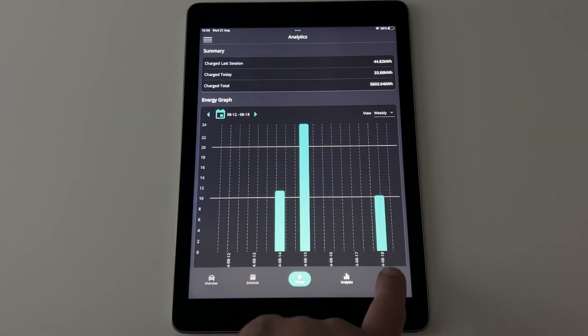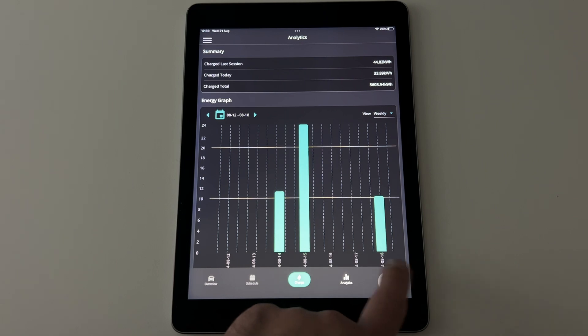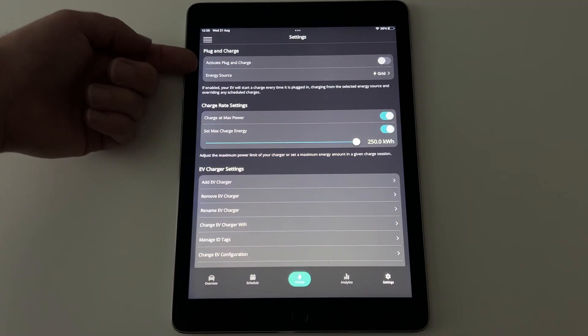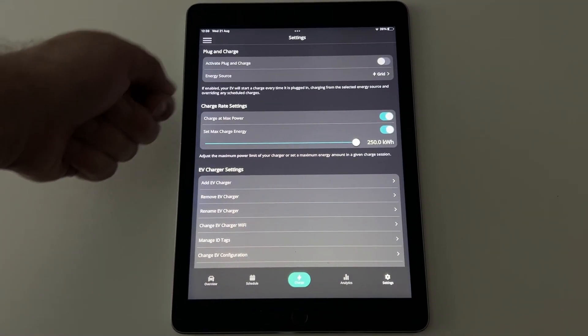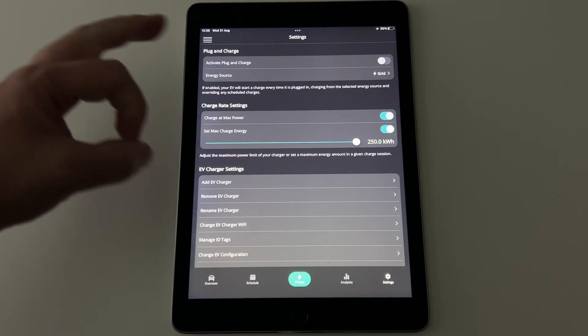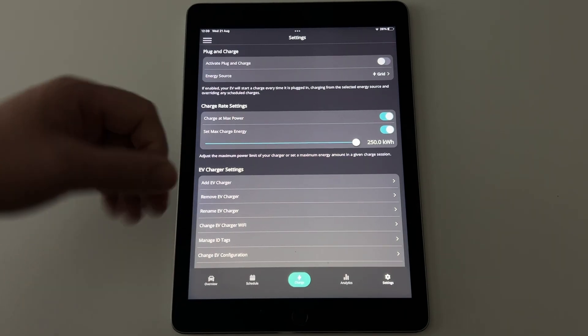So if you click on settings now at the bottom, activate plug and charge. That means effectively if you plug the charger into a car, it will start charging immediately. It will override any scheduling, the energy source.